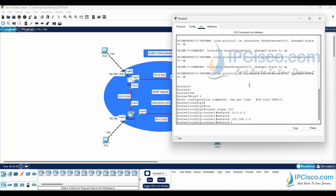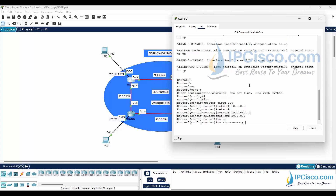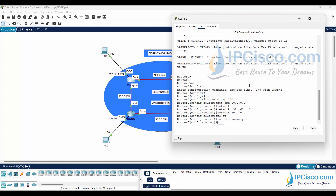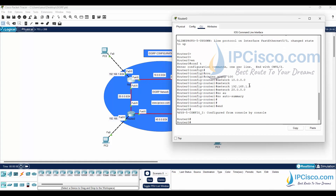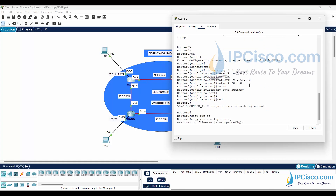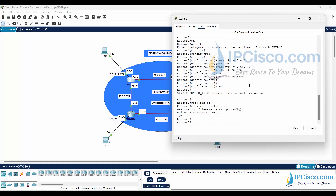Router 0 has three interfaces and each interface belongs to a specific network. So we will add each of these networks under the EIGRP process. We can also use wildcard masks of the networks according to the need.